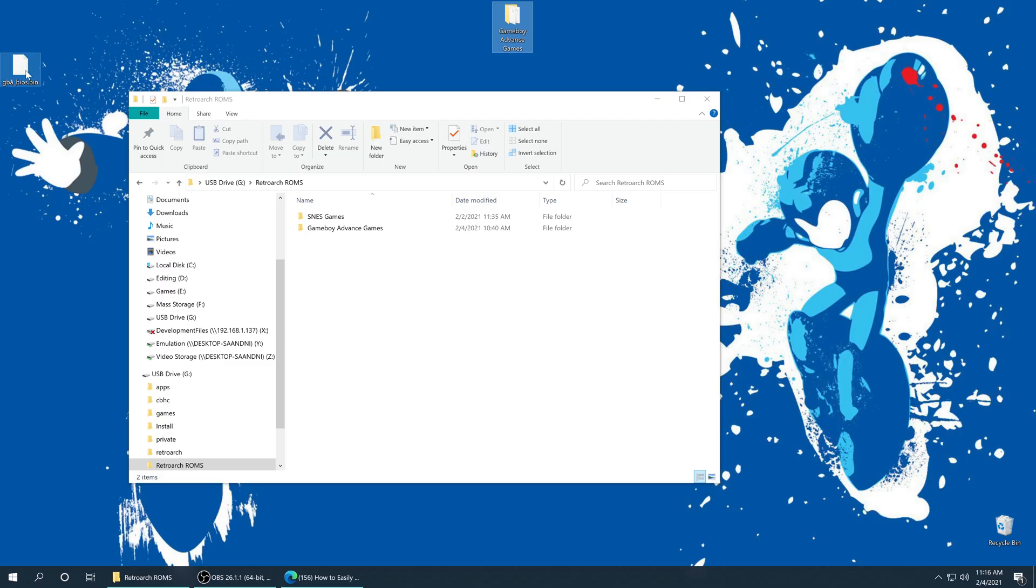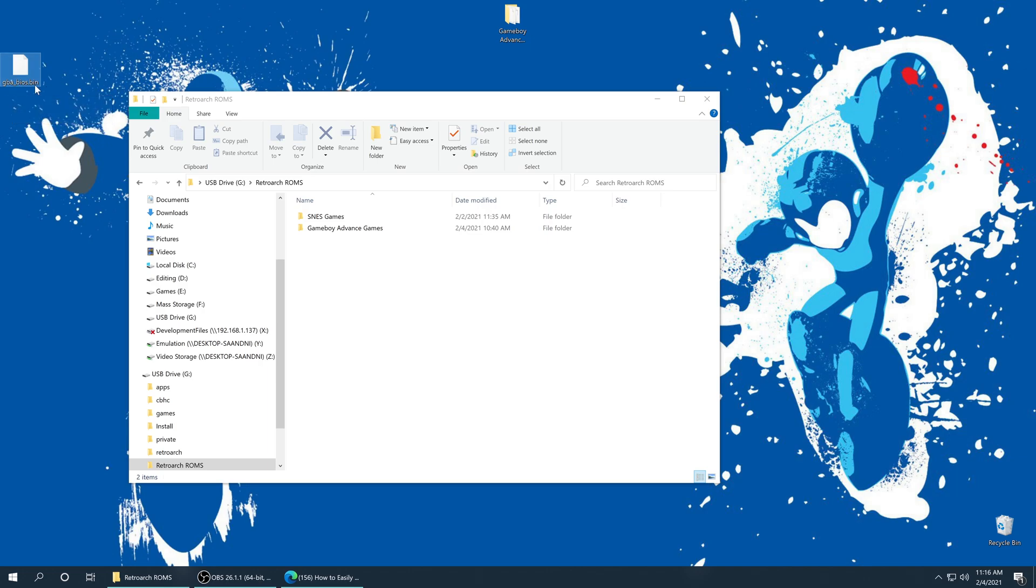But once you have sourced a Game Boy Advance BIOS, it needs to be named gba_bios.bin. And once it's named properly, we need to put this into our RetroArch system folder.